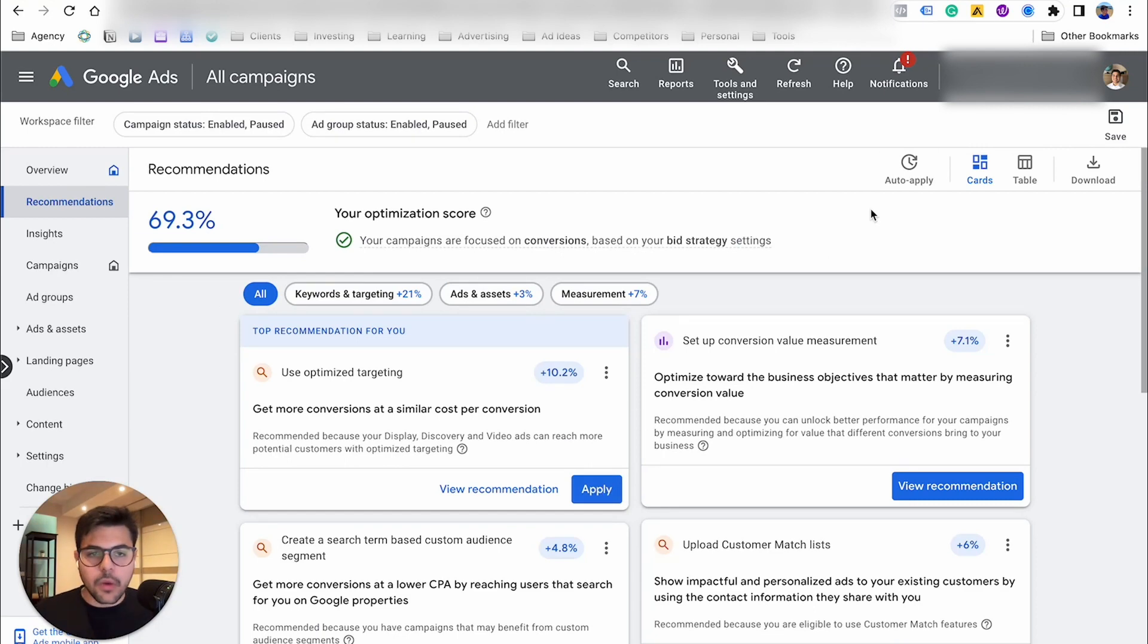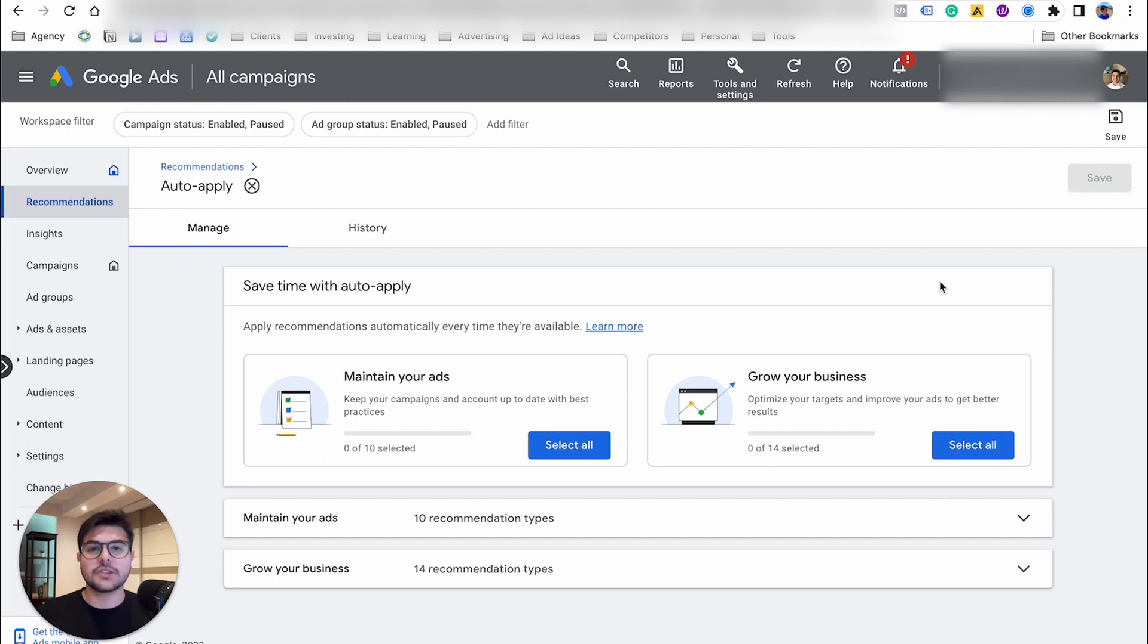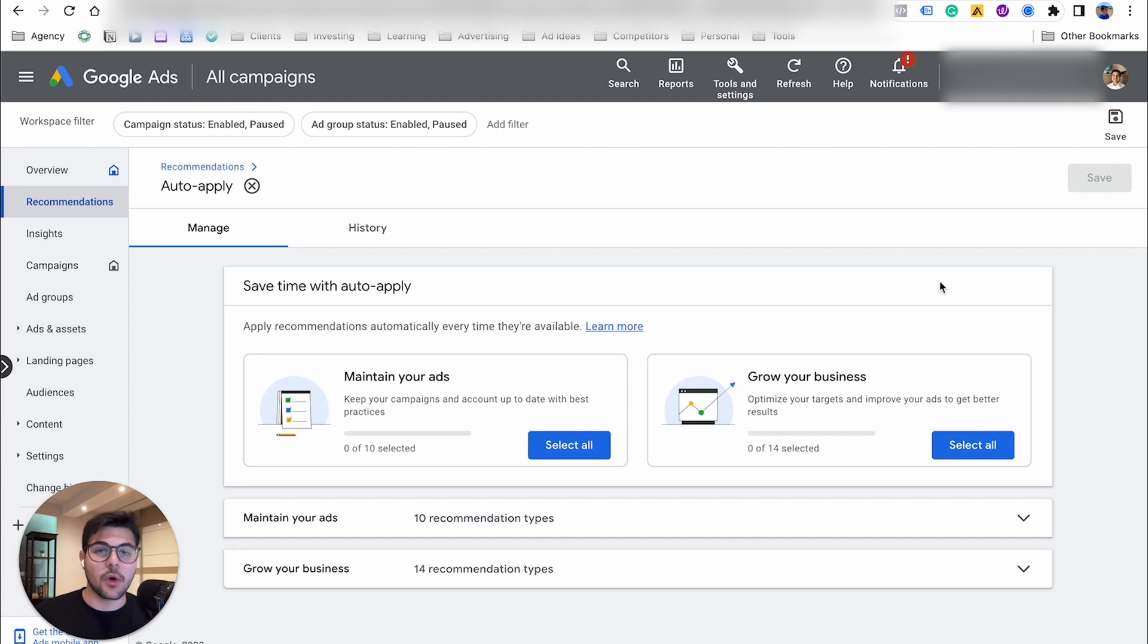So really quick tutorial today. I wanted to show you how to turn off these auto-apply recommendations. I hope you implement it. I hope you don't have to go through the problem of having all of your account changed without knowing.